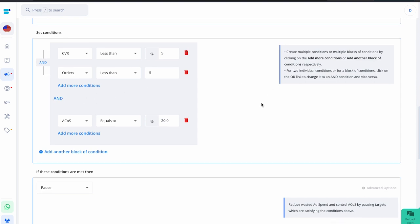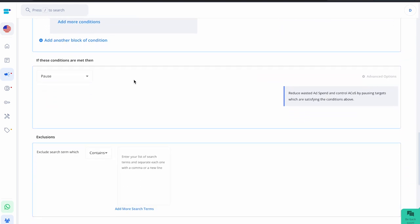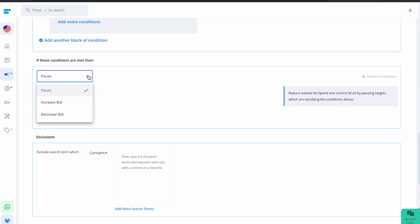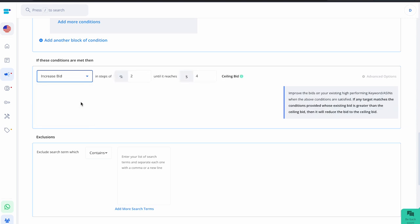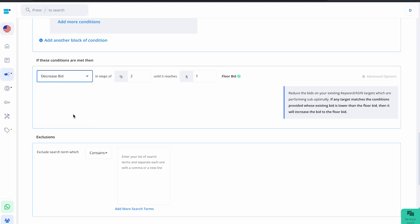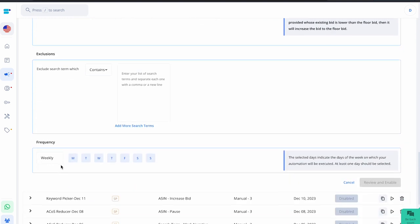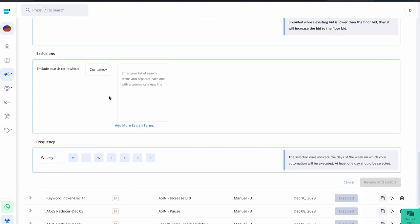Once conditions are set, choose an action. There are three options: Pause — pause targets that meet the conditions to reduce wasted ad spend and lower your ACOS. Increase bids — increase bids on high-performing keywords or ASINs when conditions are satisfied; if a target's existing bid is higher than the ceiling bid it will reduce to the ceiling bid. Decrease bids — decrease bids on low-performing keywords or ASIN targets; if a target's existing bid is lower than the floor bid it will increase to the floor bid.